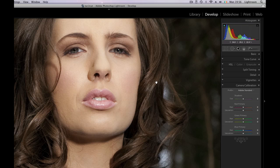Hey everybody, this is Sean McCormick and I've got a very quick tip for you in this video. It has to do with catch lights in the eyes. You can see I've got this shot here and I have a catch light in each eye. You can see that in this eye it's a little bit weaker than this one, so I'm going to show you how we can solve that.